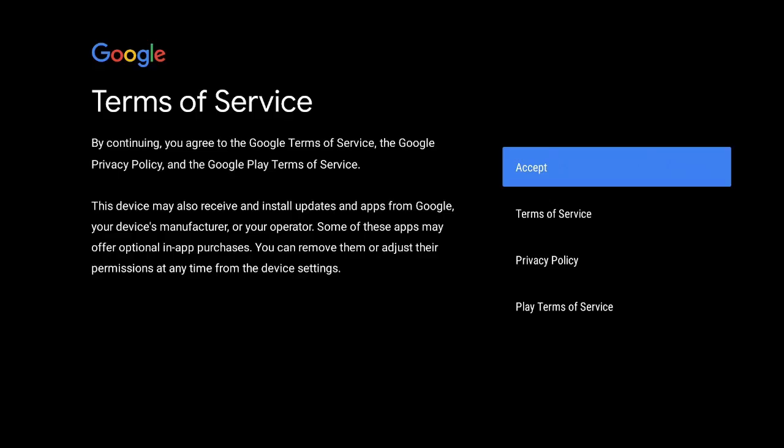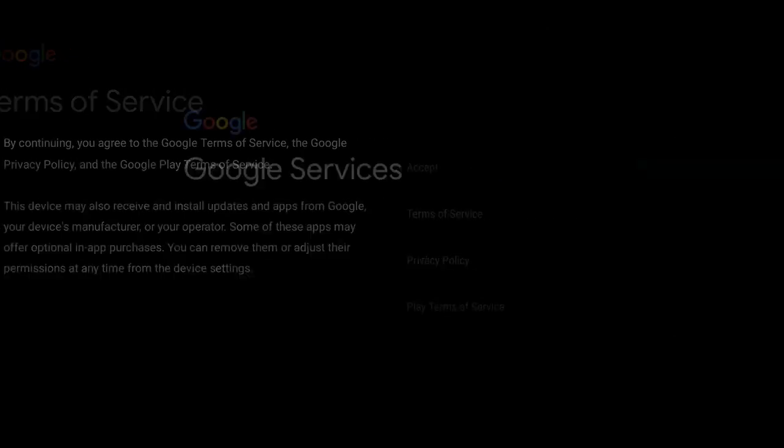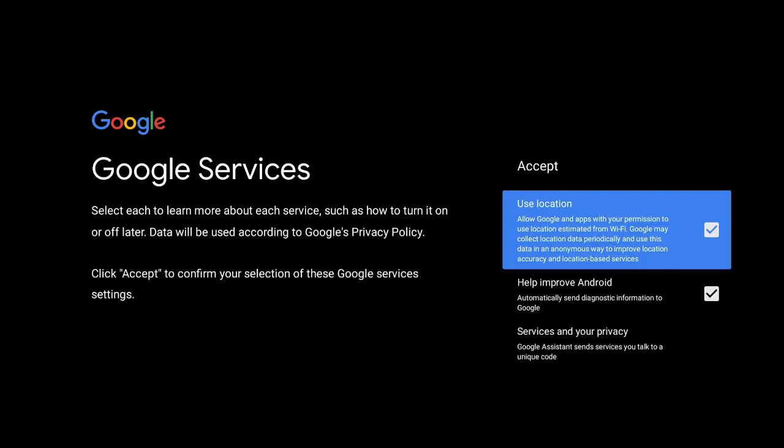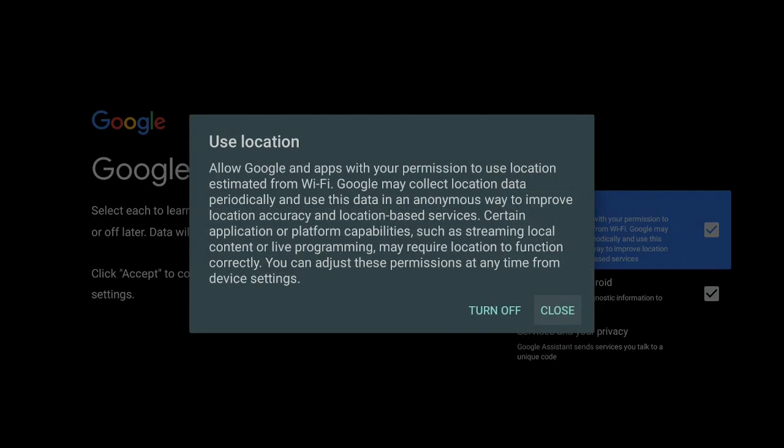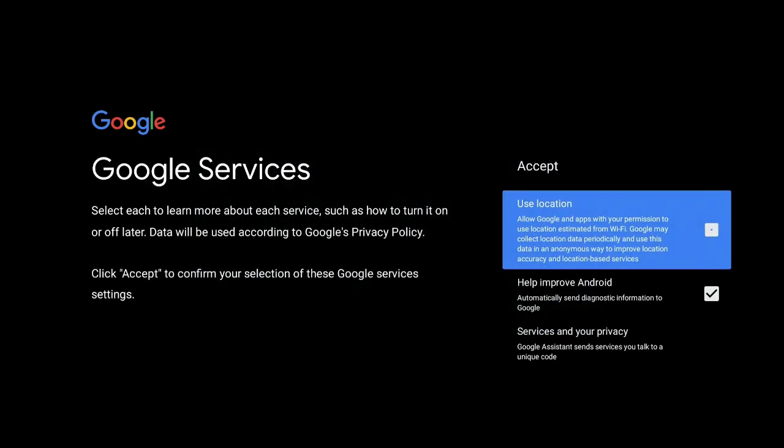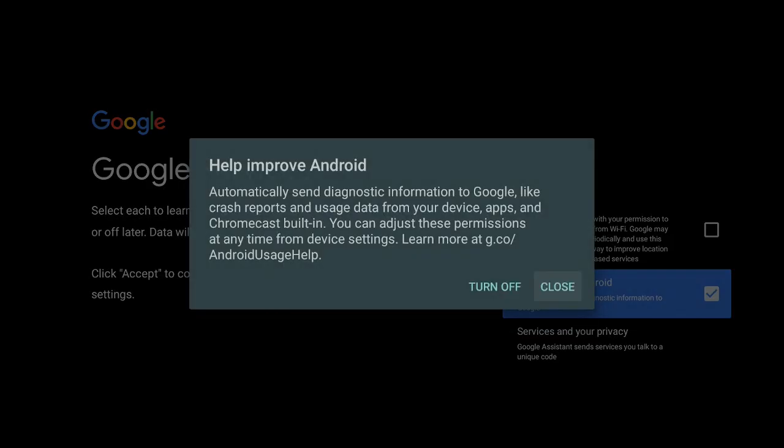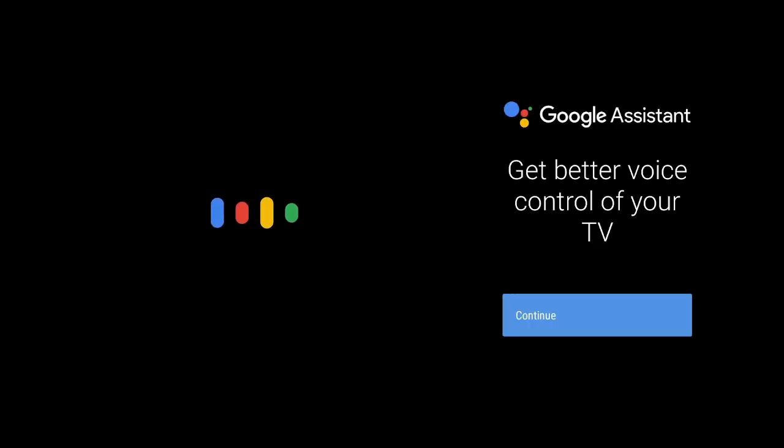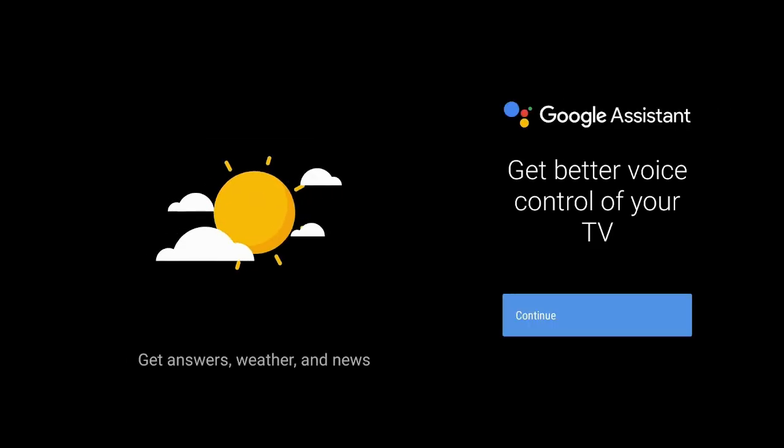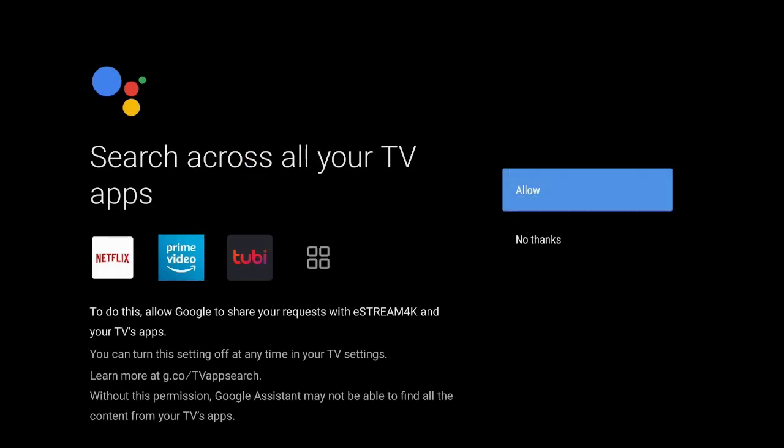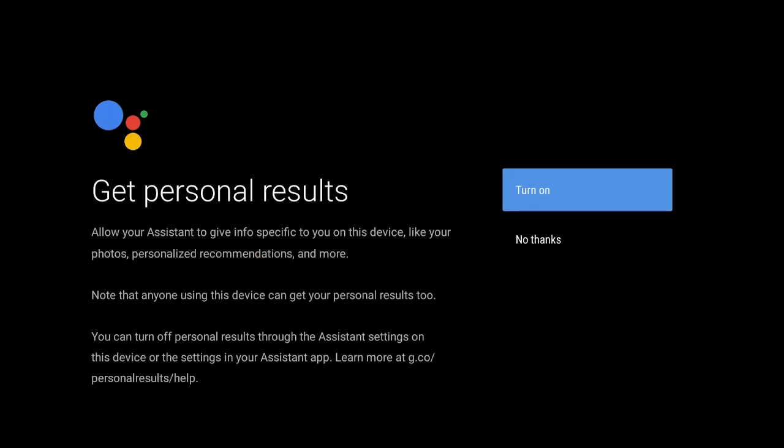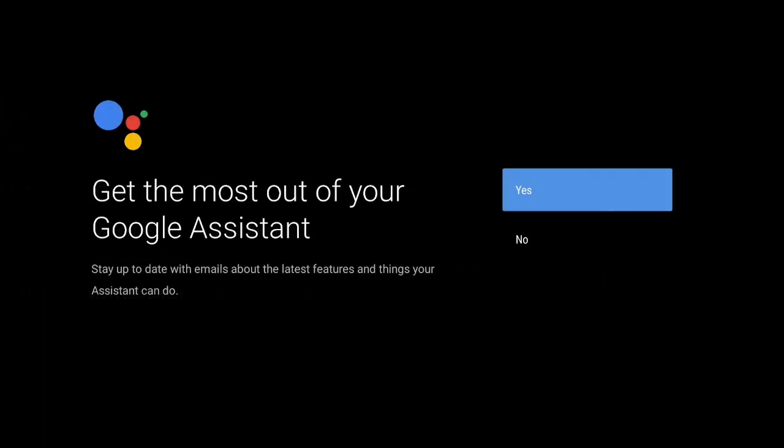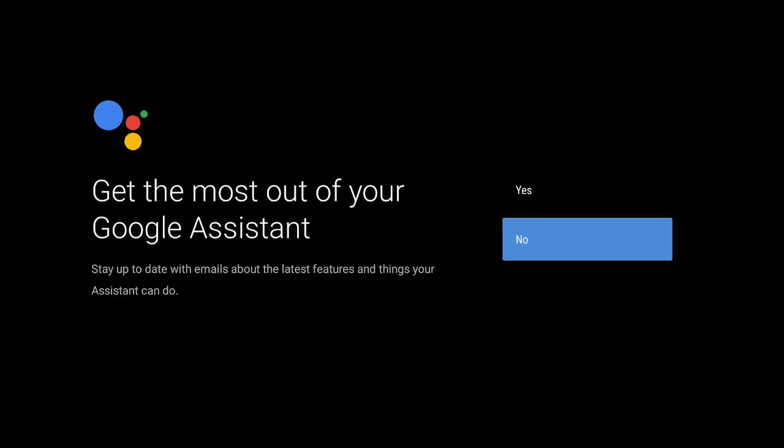After you log in with your account and password, it's going to ask you to do a two-step verification. Say okay. After you do that, come here now and accept the terms of service. Google services use location - I always uncheck it, I turn it off. Help improve? No, I turn it off. Then go back up and click on accept. Now you're at the part where it says get better voice control of your TV. Click on continue. Search across all your TV apps - say allow or no thanks. I like to say allow. Get personal results? No thanks. Get the most out of your Google Assistant? I say no.